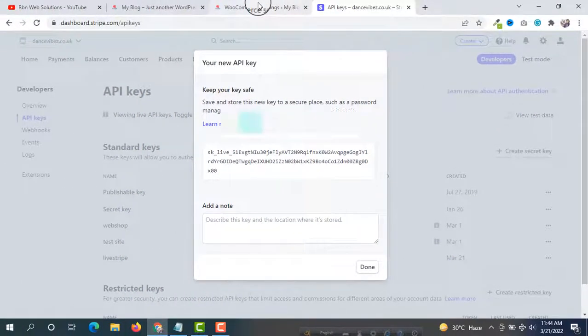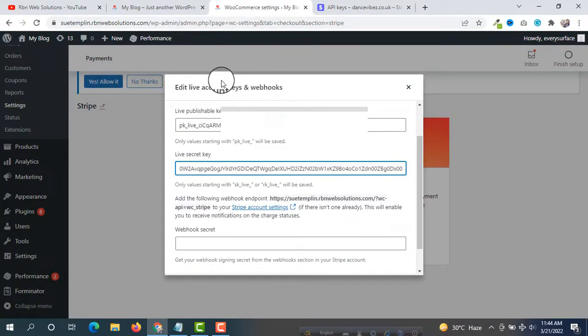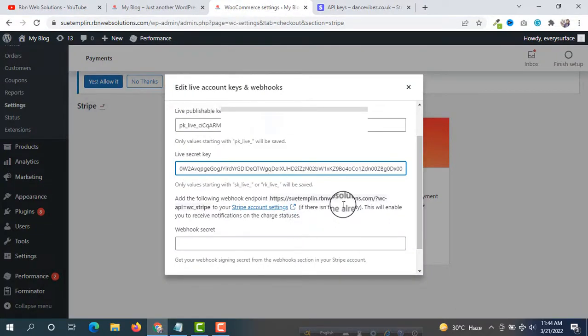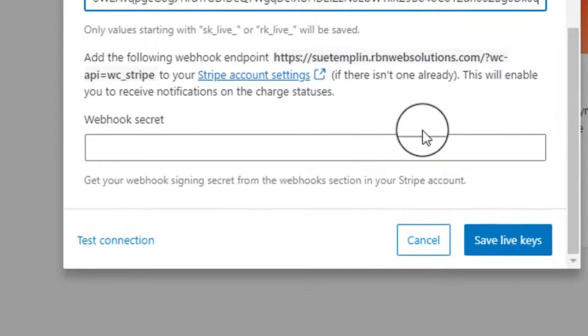This is our new secret key — click on it to copy it, then paste it into the Live Secret Key field. The third and last thing is the Webhook Secret.